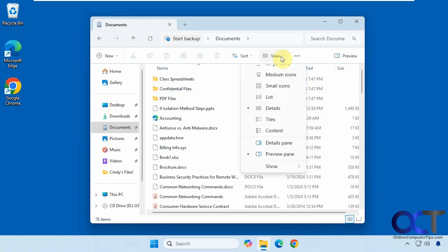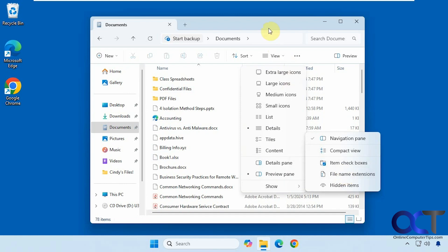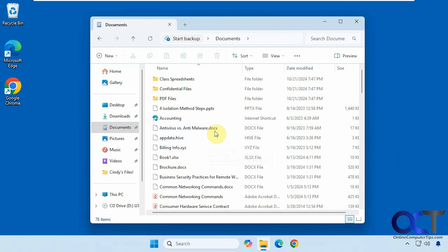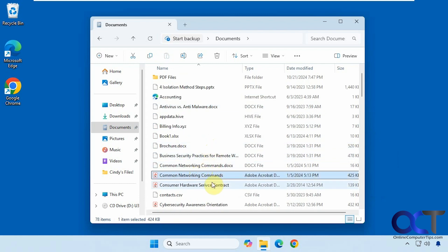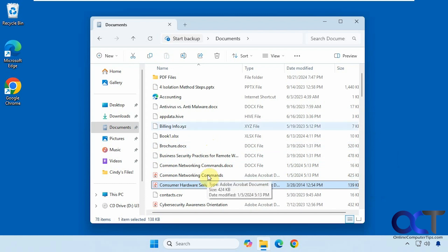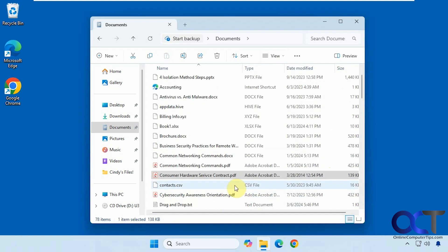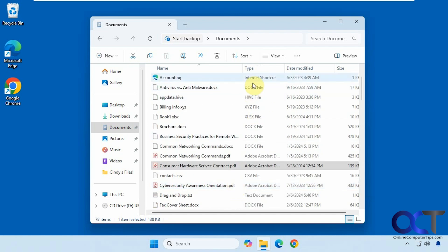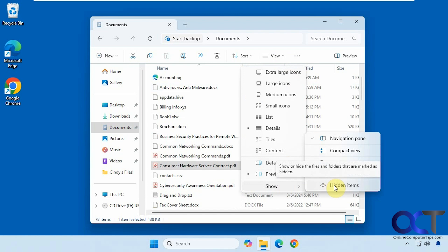One thing I always like to do is turn on file name extensions. Windows hides some file extensions by default — for example, you can see these are PDF files but there's no .pdf shown at the end, even though it's technically there. If we turn on file name extensions, now you can see extensions for all files. We also have the option to show hidden items — if you have hidden files you want to see, turn this on and they'll appear slightly grayed out to indicate they're hidden.